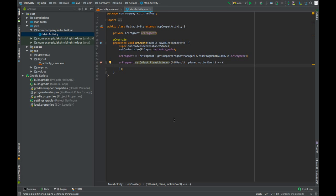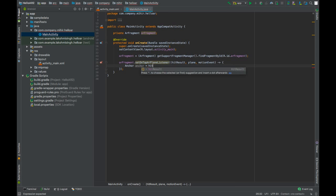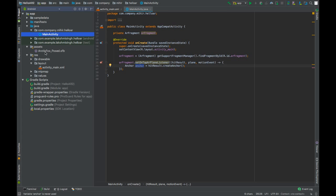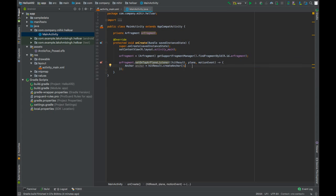Whenever the AR fragment detects a plane, it will show white dots on the plane, and when the user taps on those dots this function is called. From the hit result variable we will create an anchor. An anchor describes a fixed location and orientation in the real world, and our 3D model will be rendered on top of it.